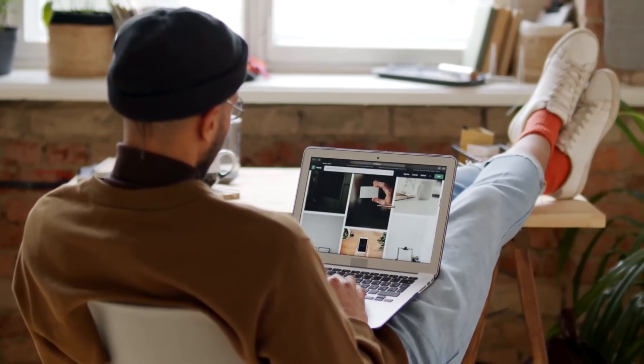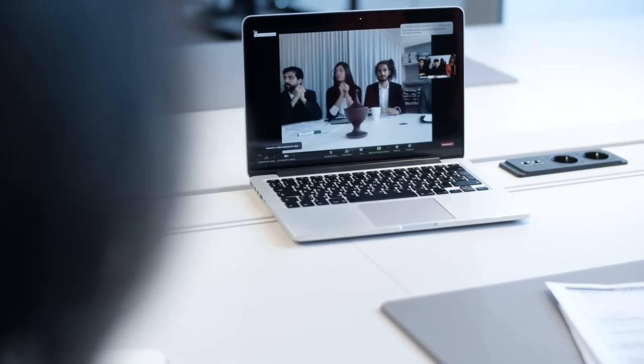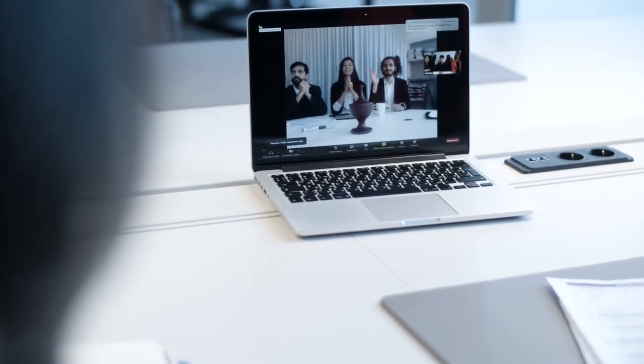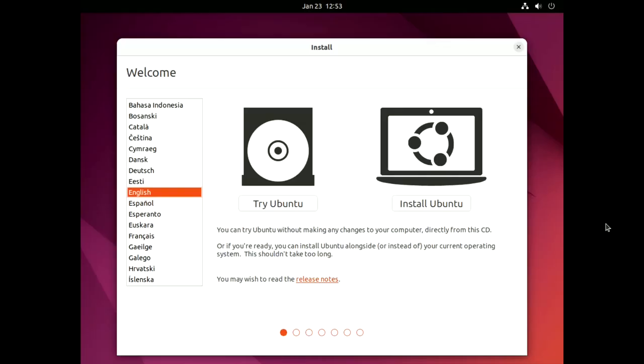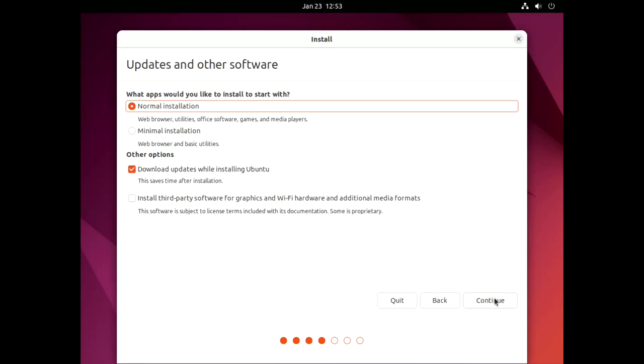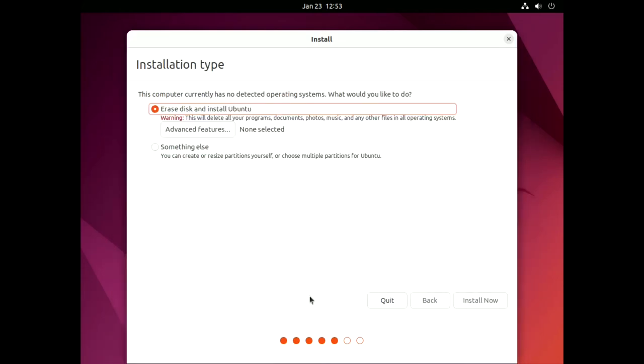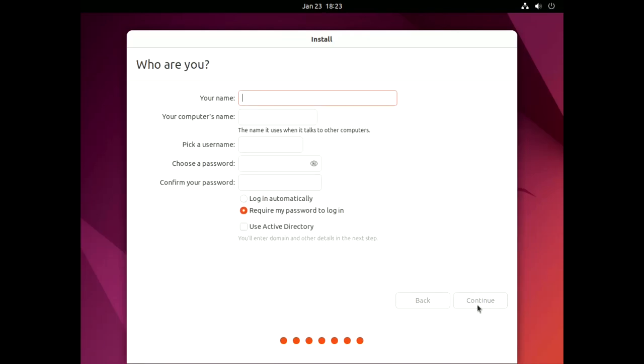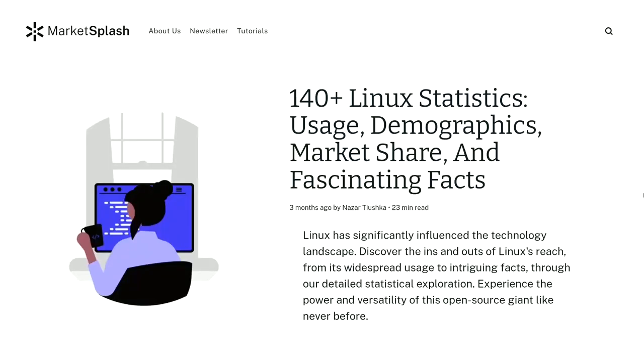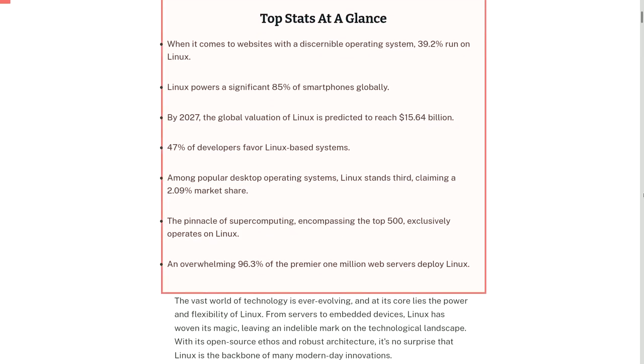Linux's modular architecture and open-source nature further enhance its reliability. We can customize our systems by selecting only the necessary components, which minimizes potential points of failure and optimizes efficiency. This adaptability ensures that Linux systems remain dependable under extremely diverse use case scenarios.